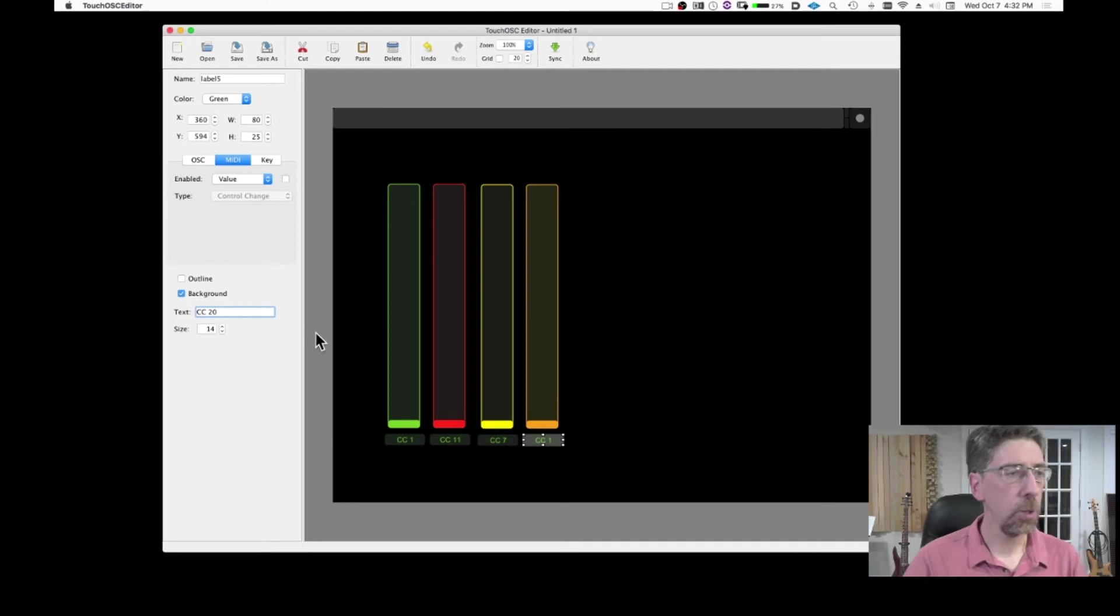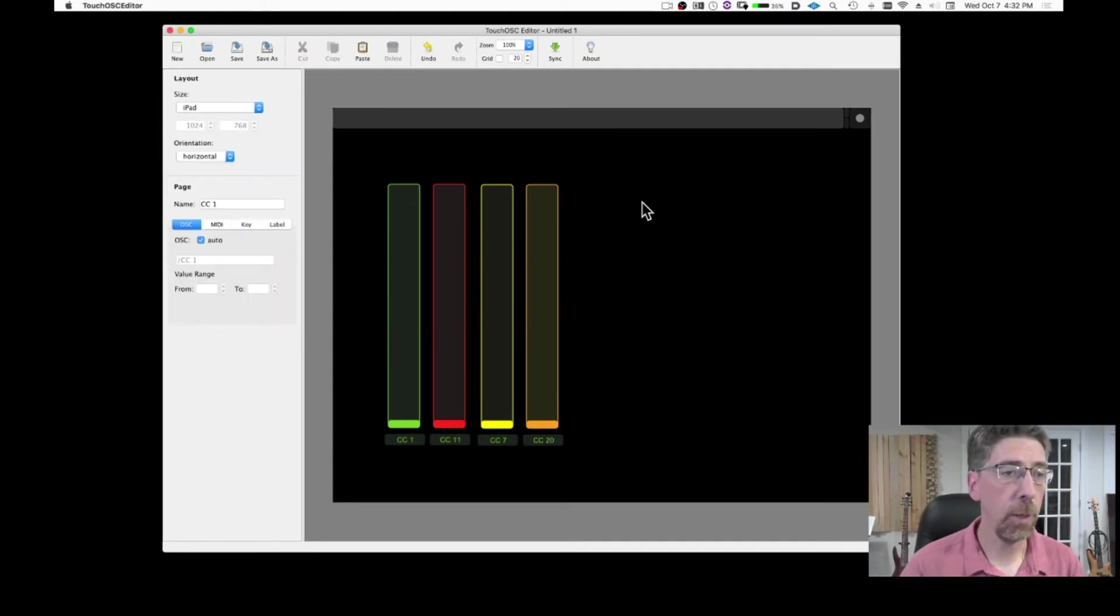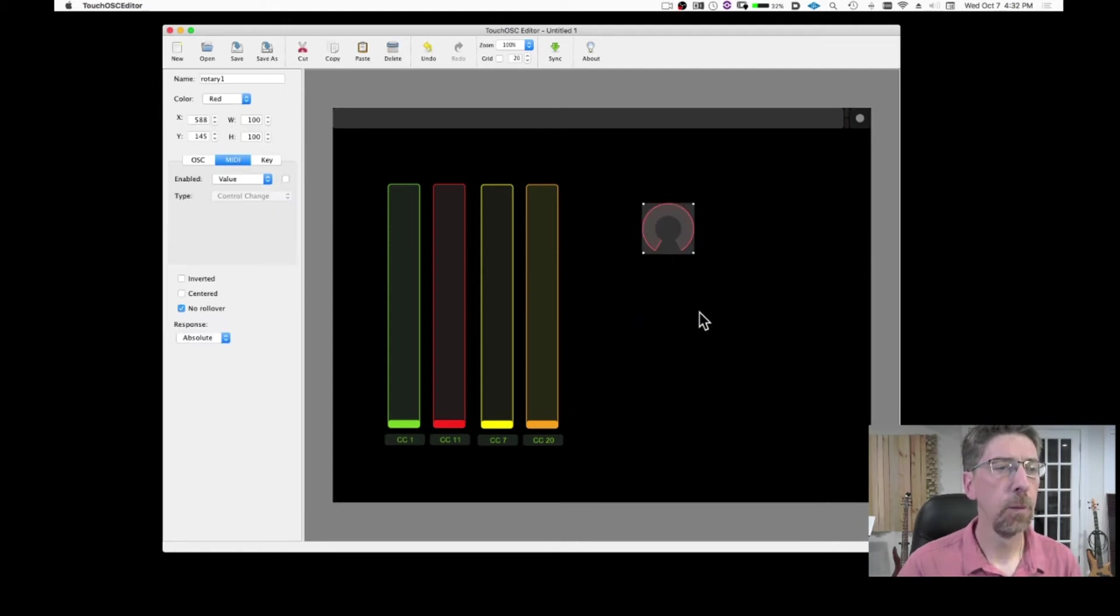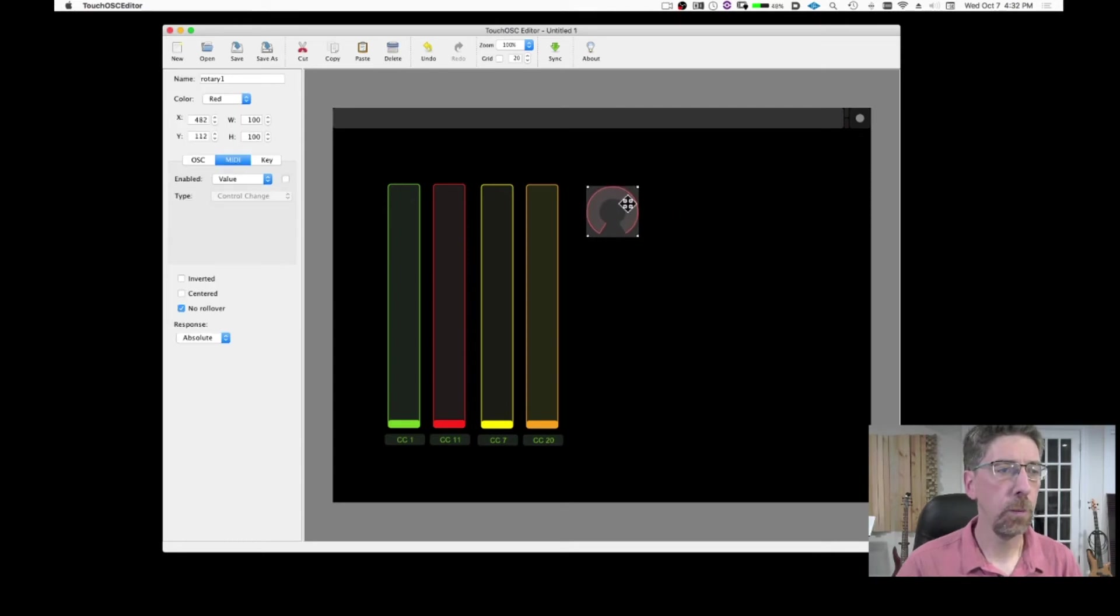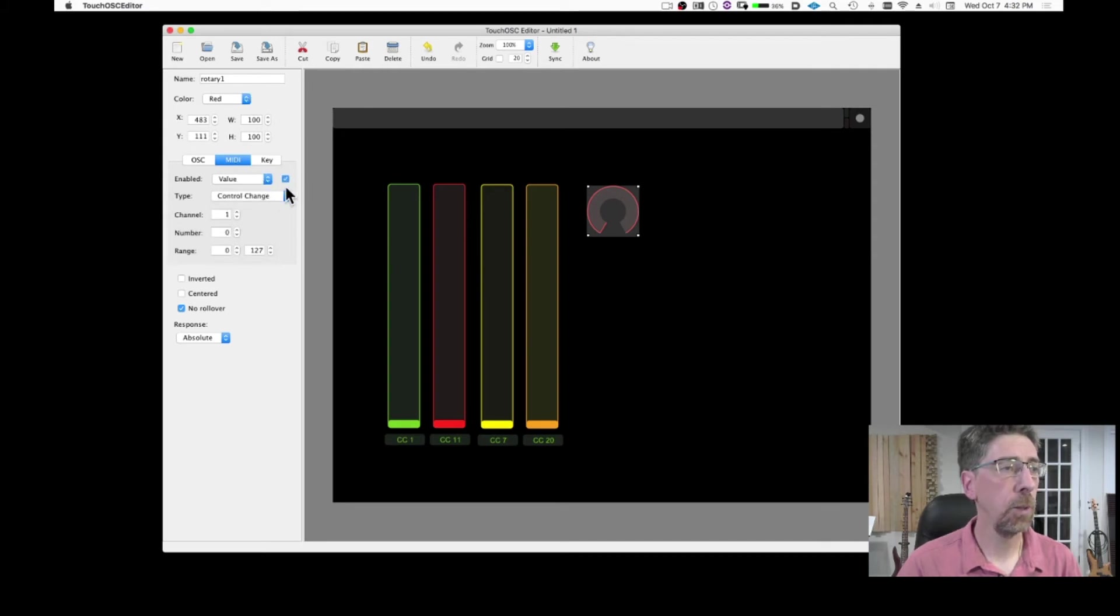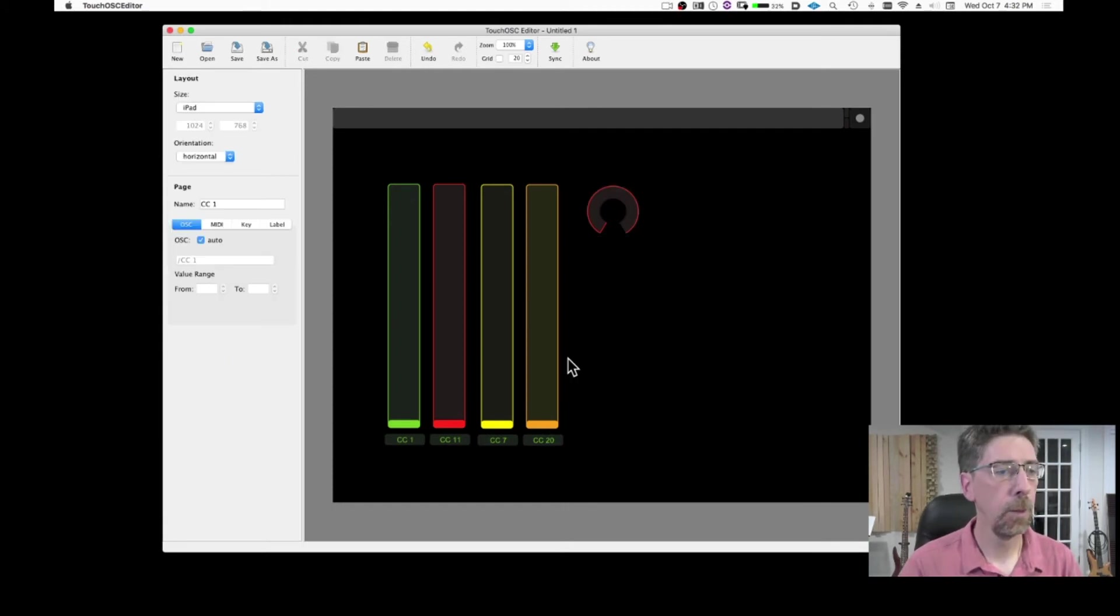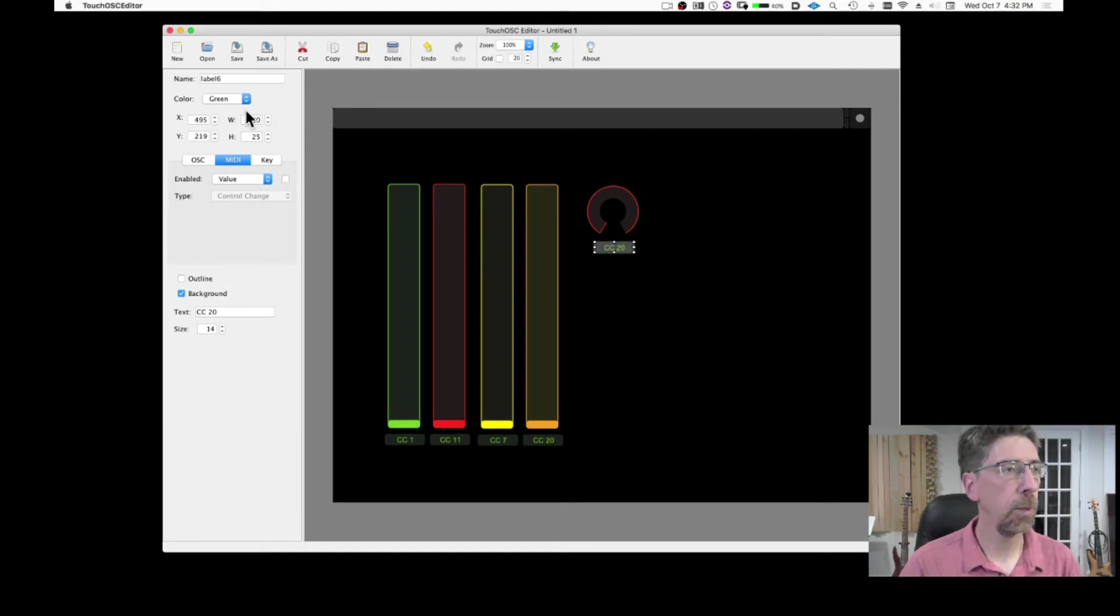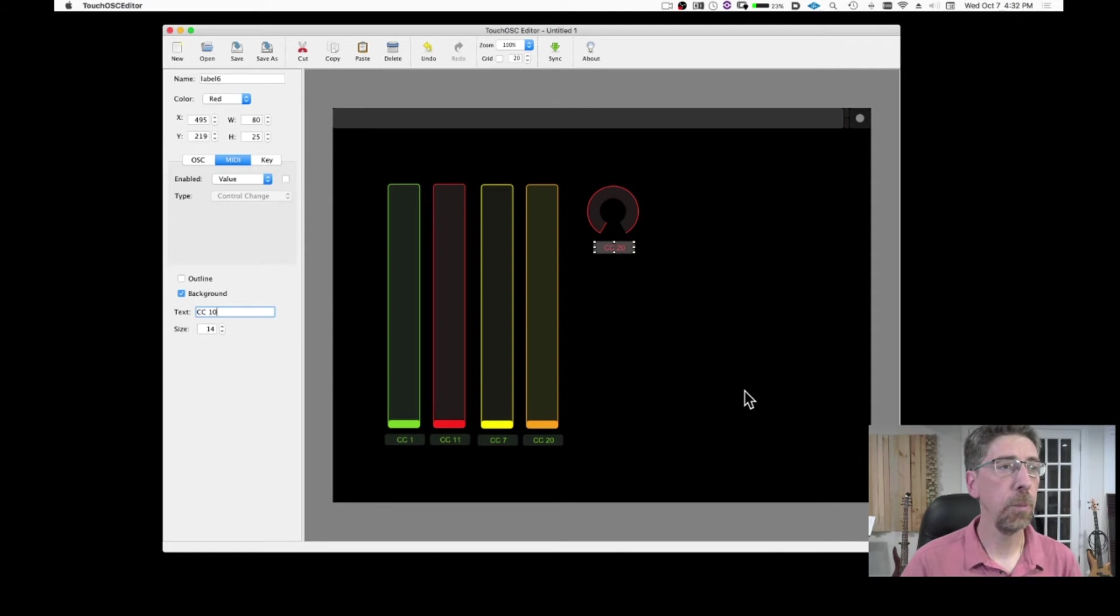So as you can see, it's very easy to add objects and to create your own templates. If I want, I can add a rotary controller object. And the system is the same. If I want this to control pan, I can just turn on enable it and say number 10. That's pan. And I can again copy and paste the label there that I'm going to also have in red and say this is going to be controller change number 10. And you can keep going.